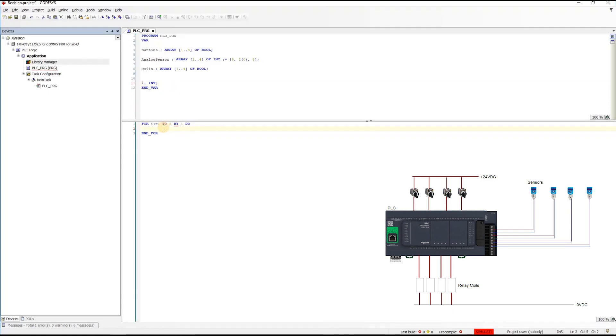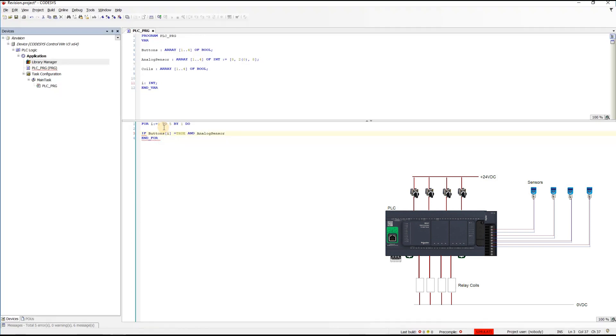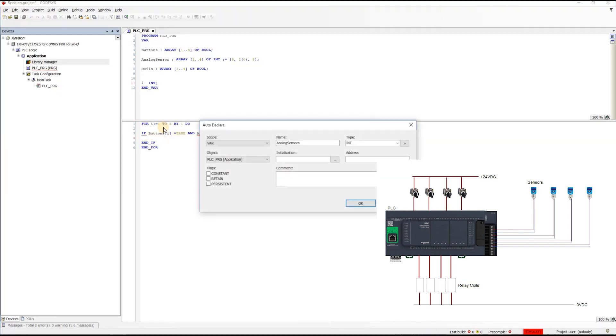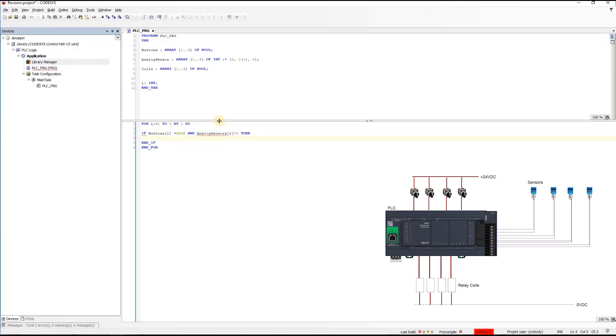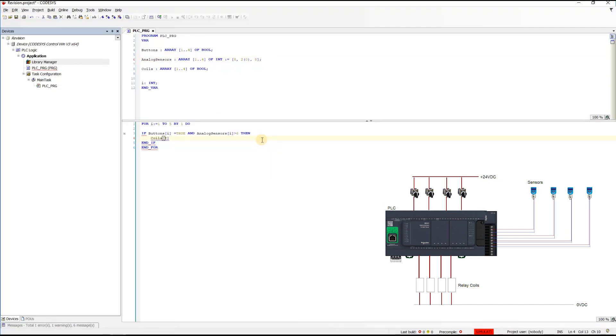What we're going to do is if buttons i equals true and analog sensors i is larger than, let's say 6, than analog sensor. Yeah let's add s here, it makes more sense. Then what I'm going to do is coils i equals true.